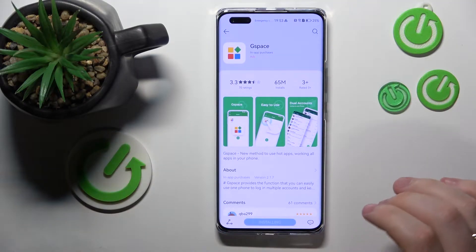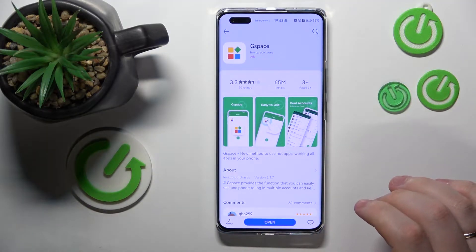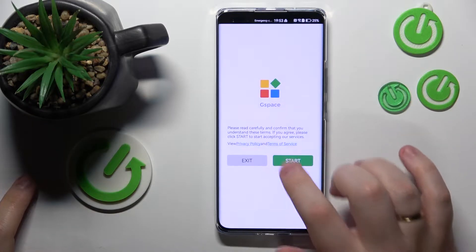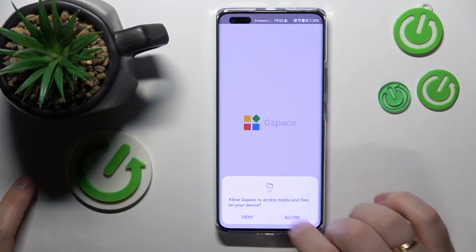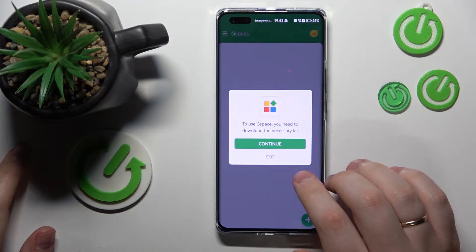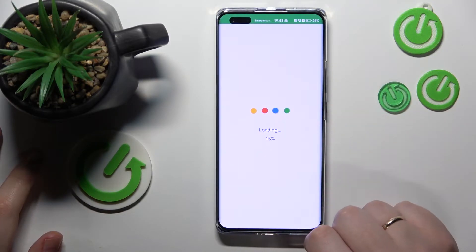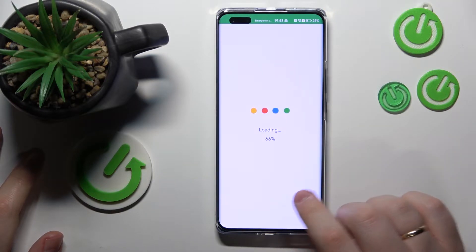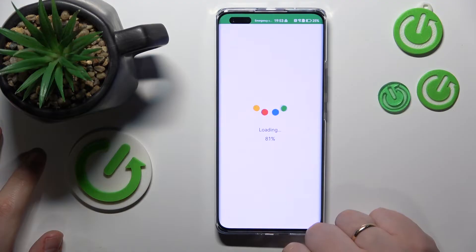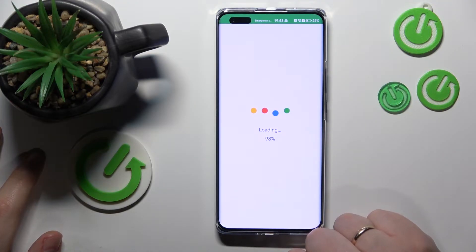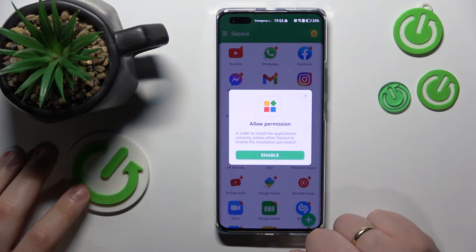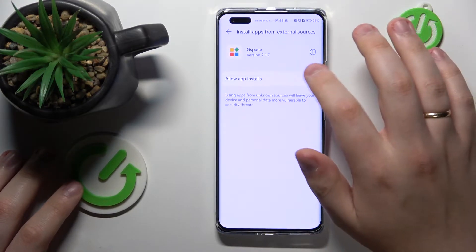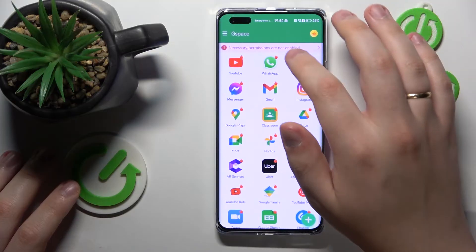Install the GSpace app, then launch it. Provide it with all the permissions it asks for, then download the necessary kit for this app to work properly. Then, once again, grant it with all necessary permissions.